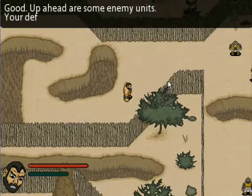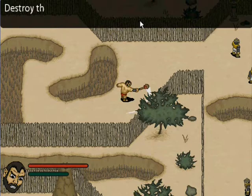Up ahead are some enemy units. Your default attack is controlled with the spacebar. Destroy the two enemy units and proceed.